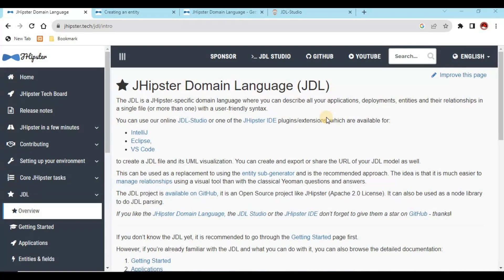In one of my videos I already explained how we can create this project using JHipster, as well as how to create entities using the JHipster command. I will share that link in the description section. If you like my videos, please subscribe to my channel. Today I am going to explain how we can create entities and mapping of those entities in the JDL file.